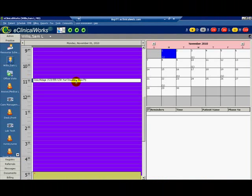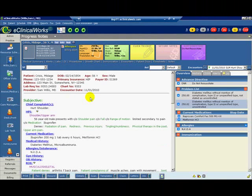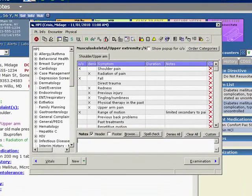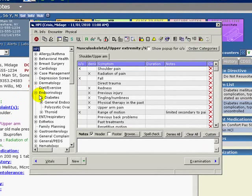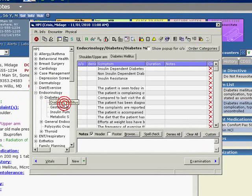We begin by opening the patient progress note. Click HPI. In the left panel, select the desired category. Then click Custom.